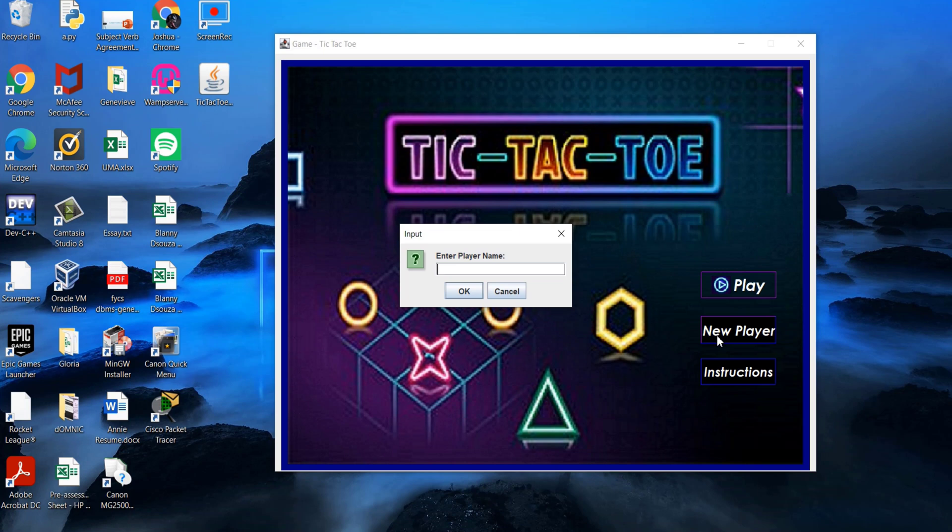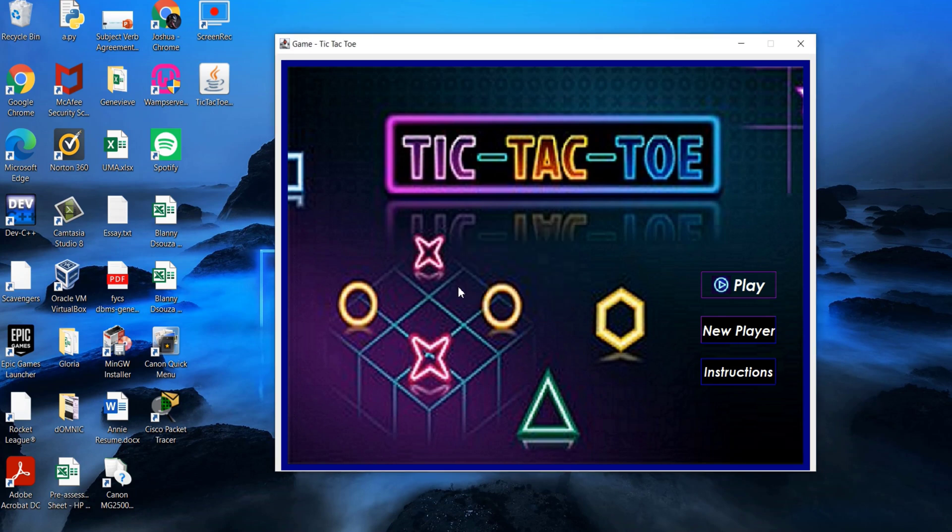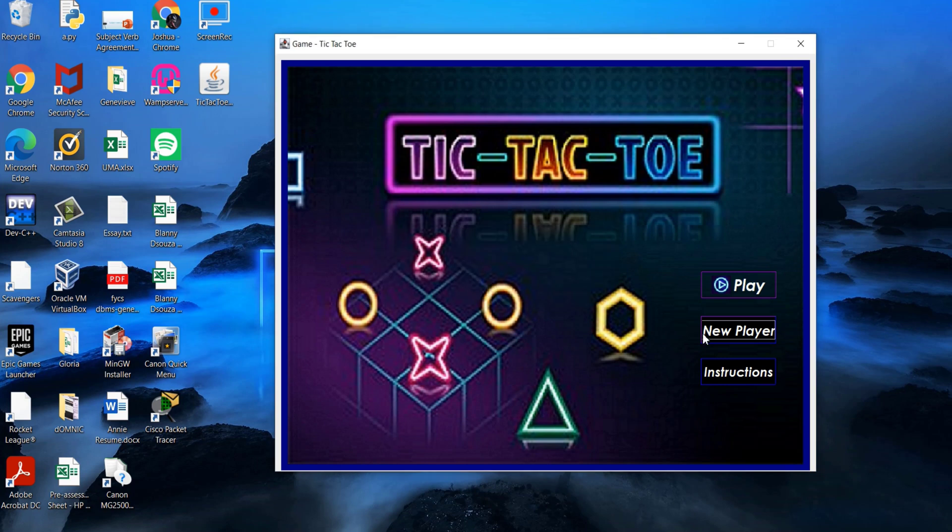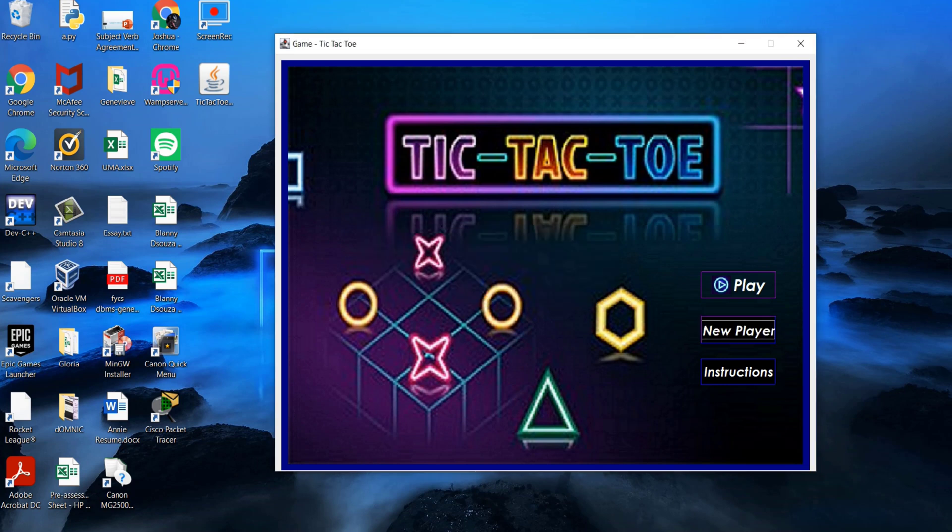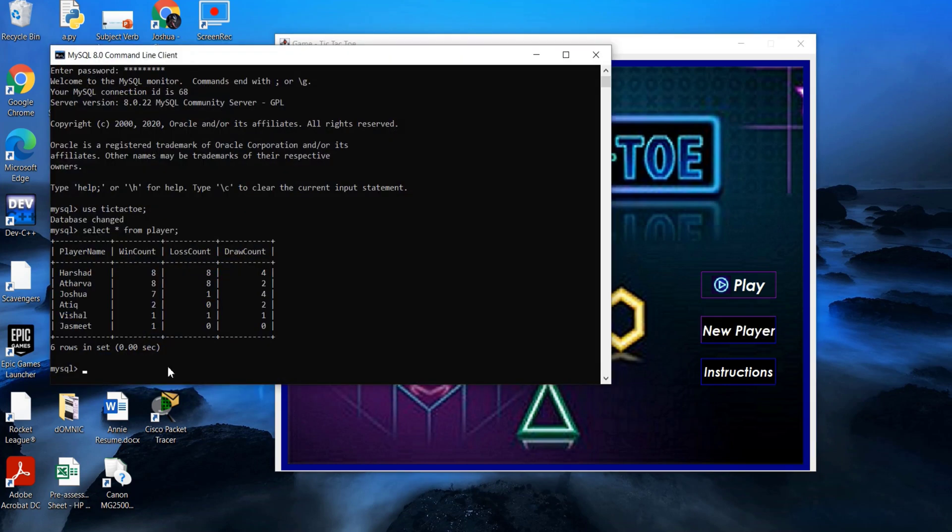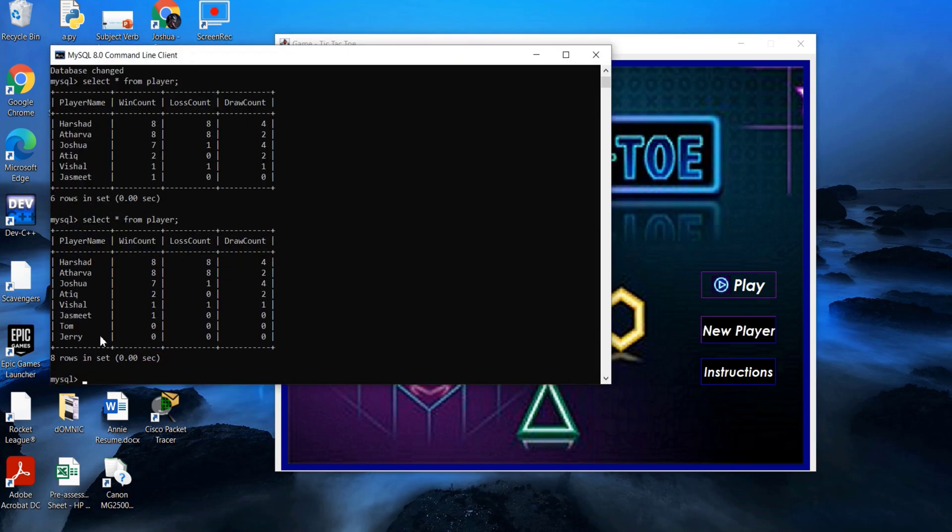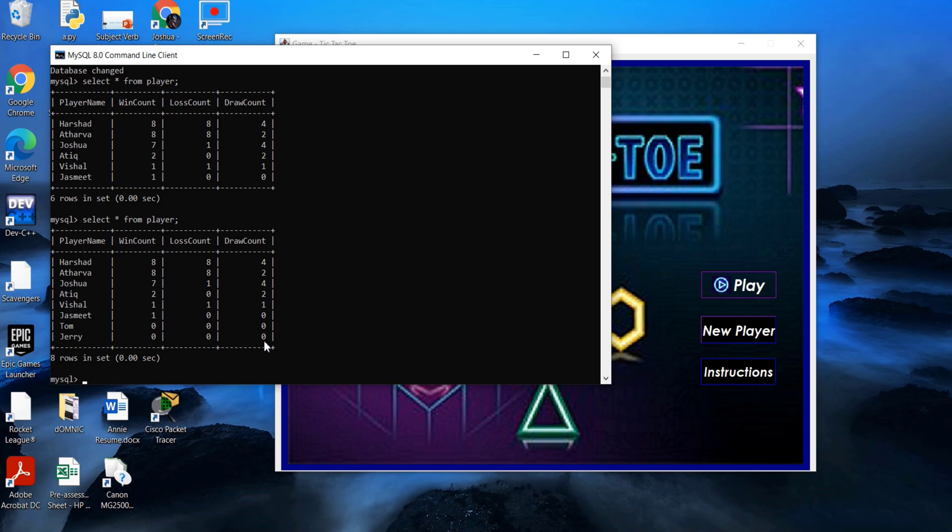We shall now add two new players. As you can see, new player is added with the zero values for the player statistics, that is their win count, loss count, and draw count.